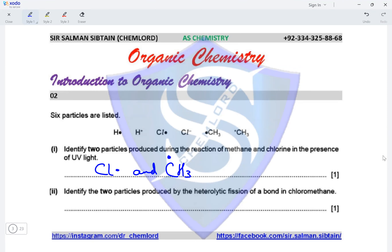Identify the two particles produced by the heterolytic fission of a bond in chloromethane. When a bond in chloromethane is broken heterolytically, it results in the formation of the methyl cation and the chloride anion. Chlorine, being more electronegative, retains both bonding electrons producing the anion (nucleophile), and the carbon atom loses its bonding electron forming the cation (electrophile) — the carbocation.